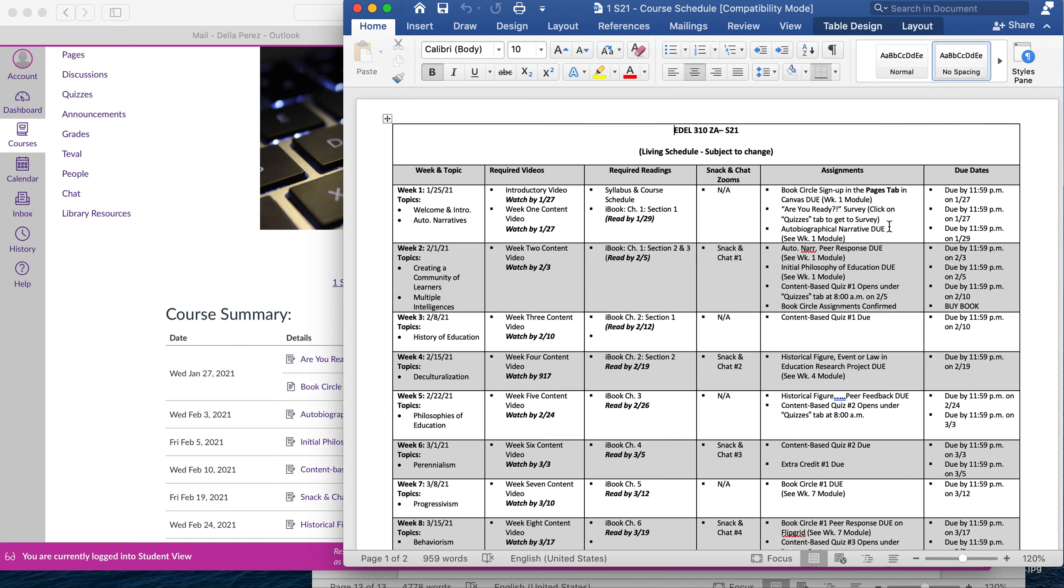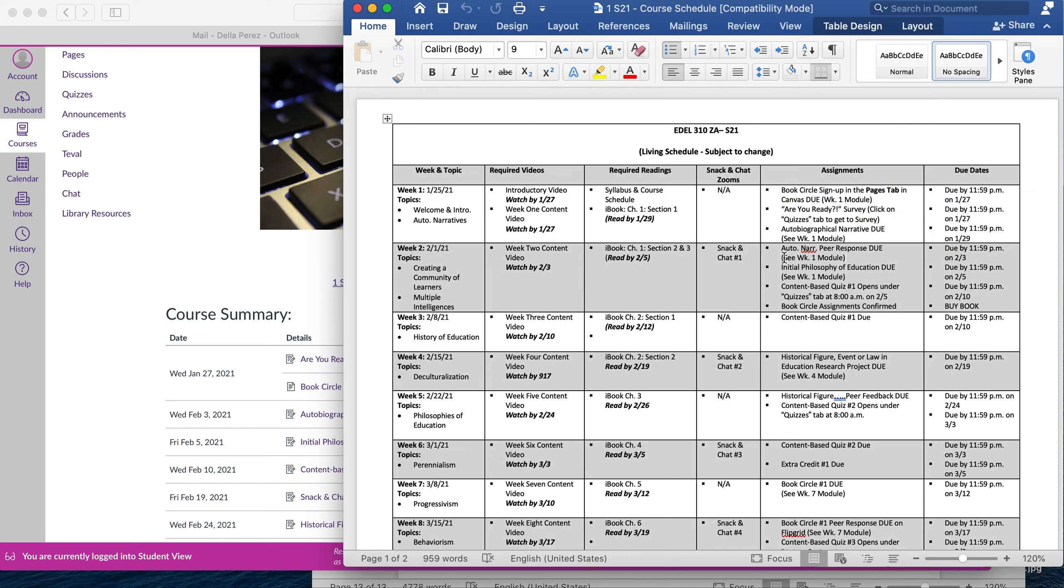You also have a course schedule here that goes week by week, tells you everything that's due. Again, make sure you watch for due dates. The autobiographical narrative, for example, is due by Friday. The peer feedback for that is what is due by Wednesday. So please make sure you watch that carefully so that you don't miss any deadlines or due dates.